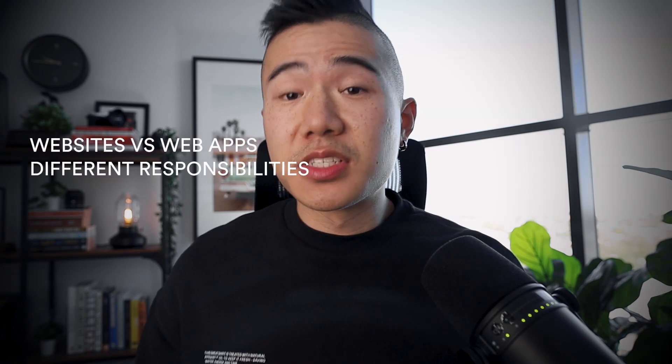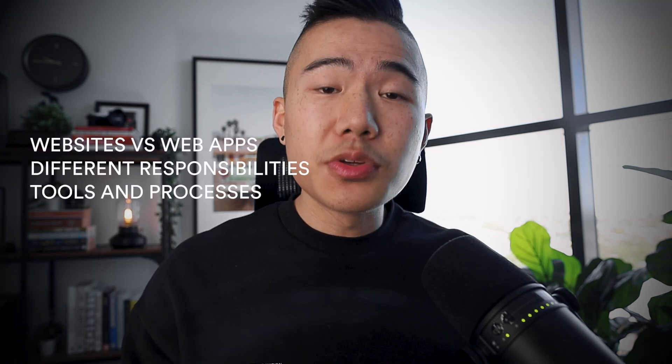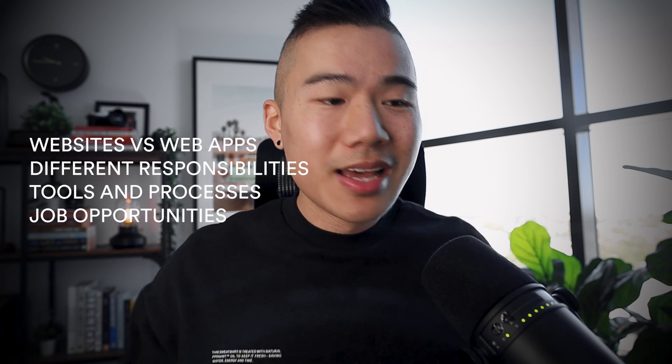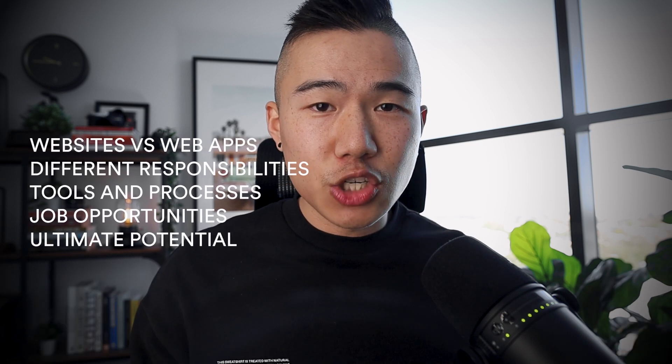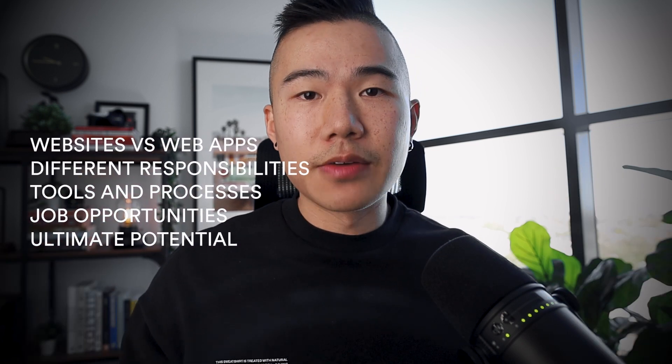Believe it or not, there is actually a sizable difference between what web designers and what product designers are expected to do. So we're going to cover in this video the differences between websites and web apps, the different responsibilities, the tools and the processes, job opportunities, and in the end, the ultimate potential of the two different paths.